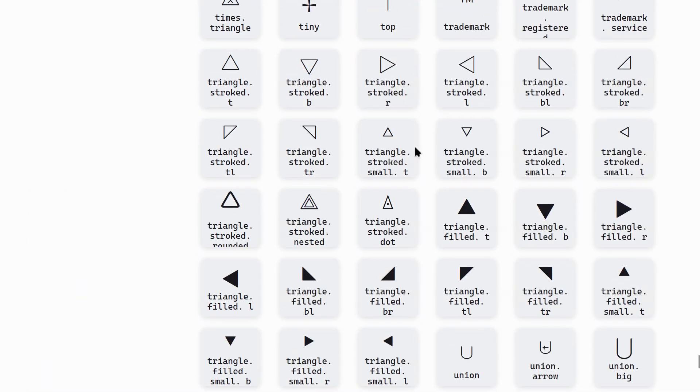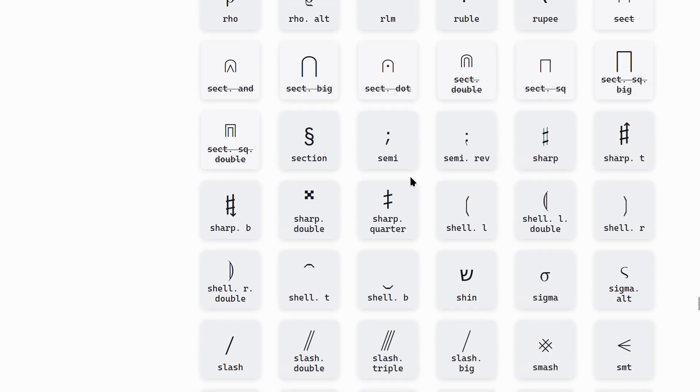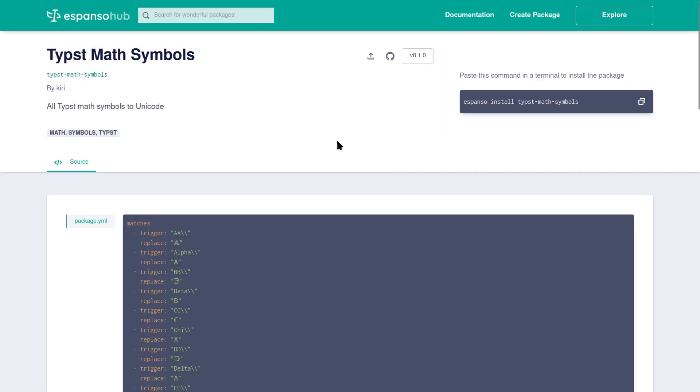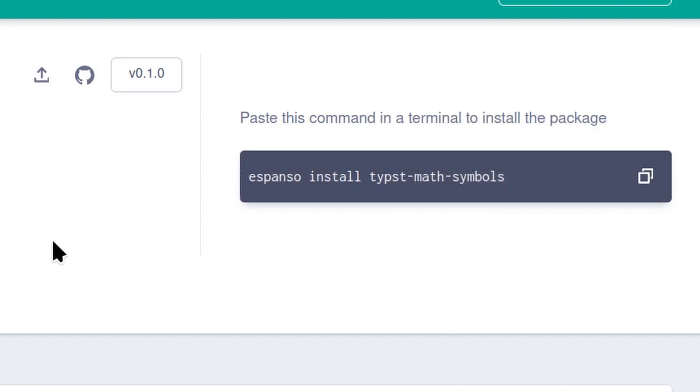If you want to be able to type all of these symbols, you can just download my Espanso package. Assuming you have already installed Espanso, you can just run this command and it should install it.